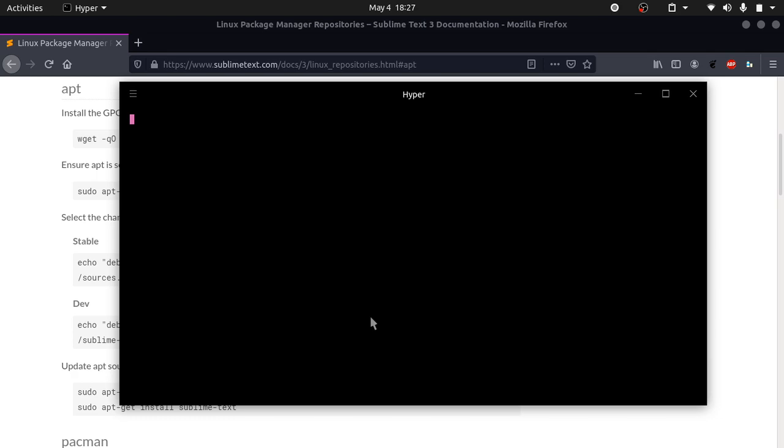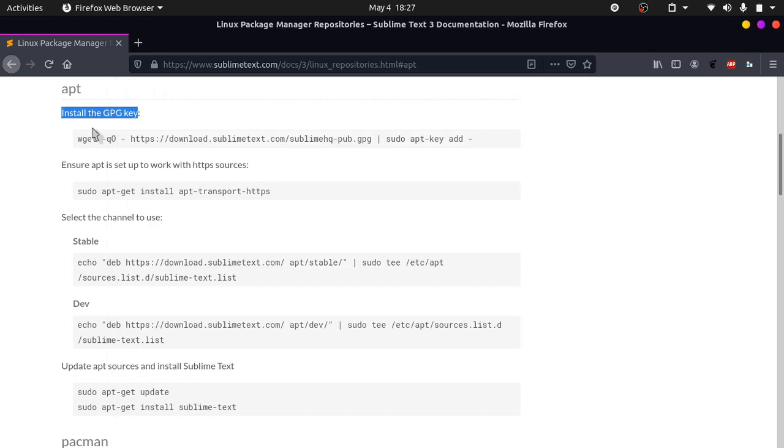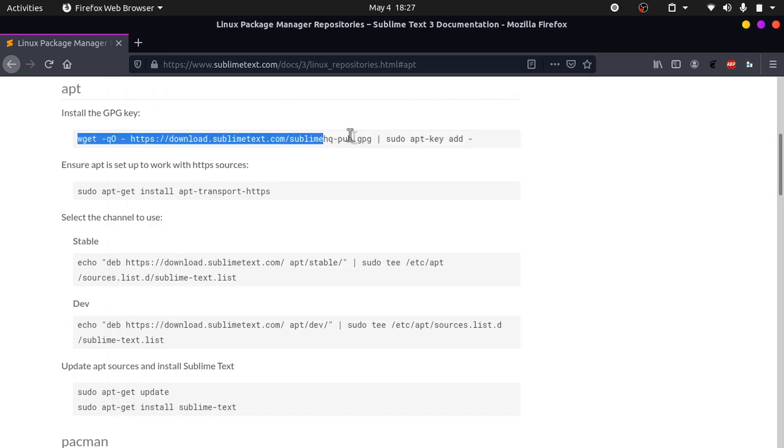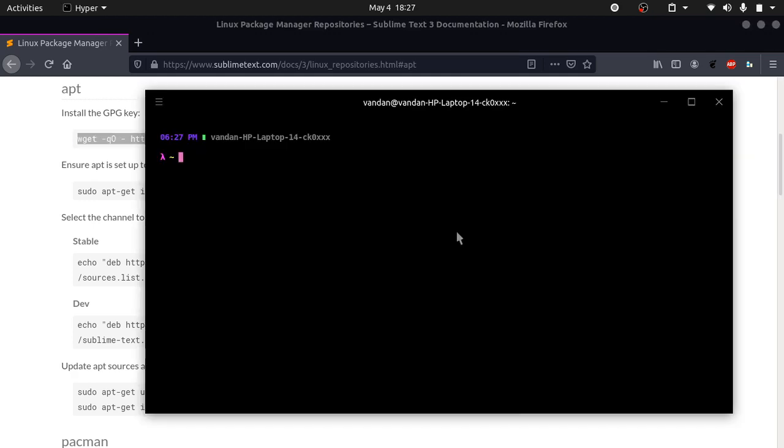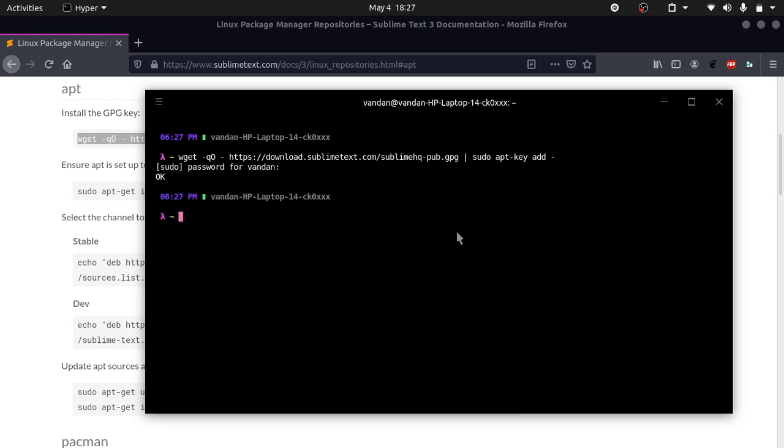Let's do step one. You can copy this into your terminal, which is adding the GPG key. Make sure there are no errors. It says OK.